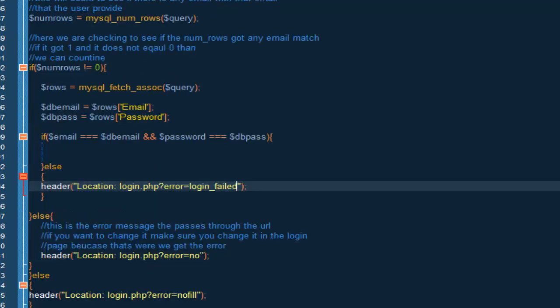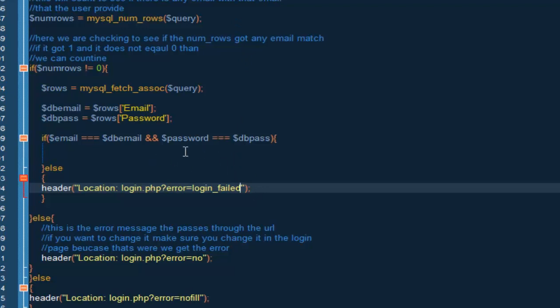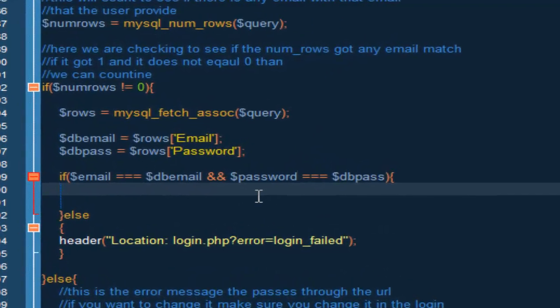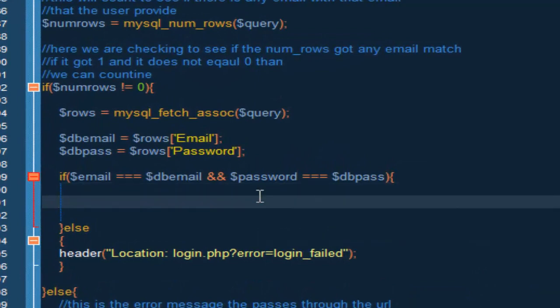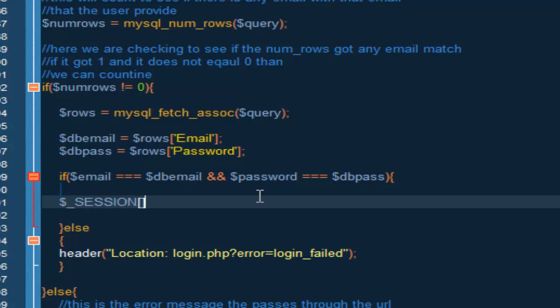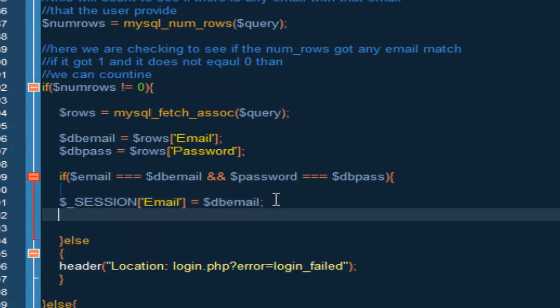It could be anything because this is your website. Like I said before, you could have anything you guys want. So now what we want to do inside here is create the session. So we're going to do dollar sign underscore session, and inside here we're going to do capital E and then mail, and we're going to set this to the db email.